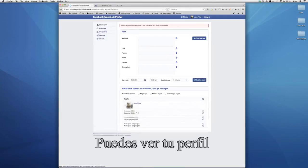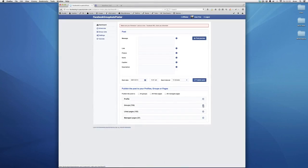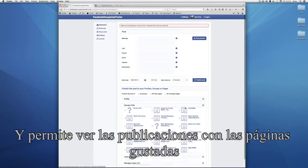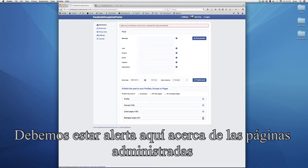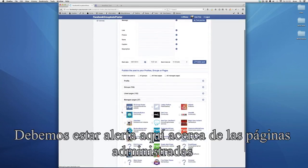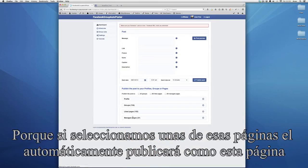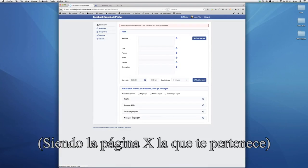You can see your profile. Our tool allows you to schedule posts to your profile, it allows you to post to groups, and it allows you to post to the liked pages and to managed pages. Just a little word about the managed pages — if you select one of these pages it will automatically post as the page, so it wouldn't say 'Aaron Prince posted to page X,' it would say 'page X posted to page X,' which is the one you own.